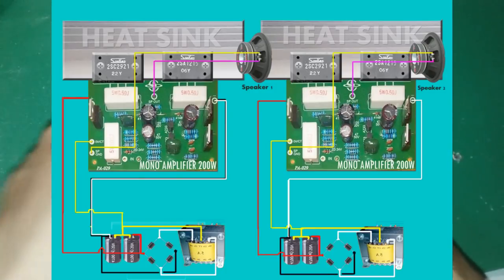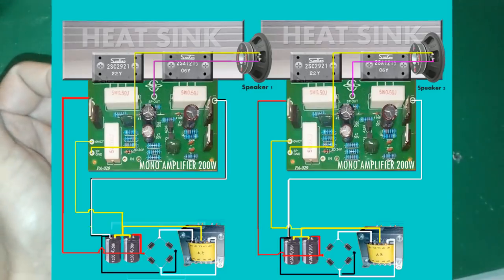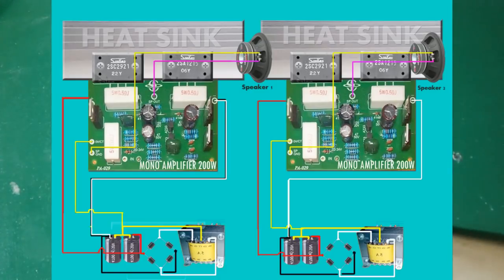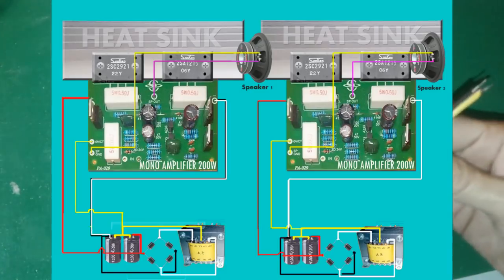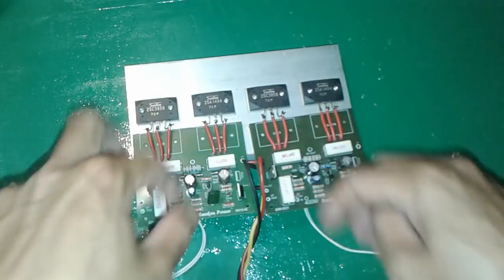Masing-masing ambil plus kiri dan plus kanan yang dibuat kabel yang tiga jadi enam totalnya ya. Yang sini tiga yang sini tiga.